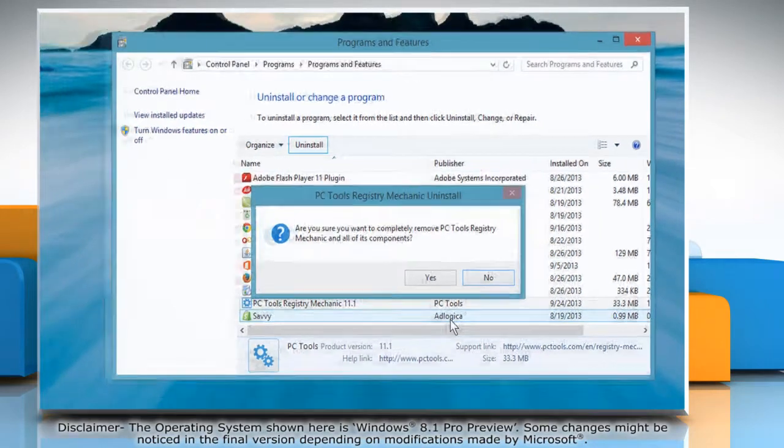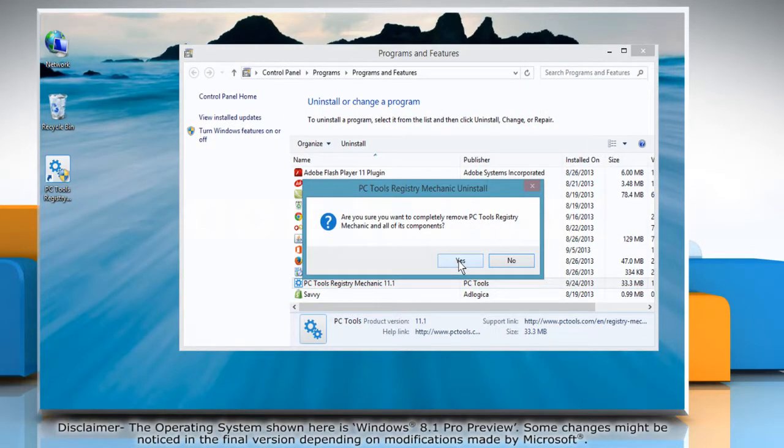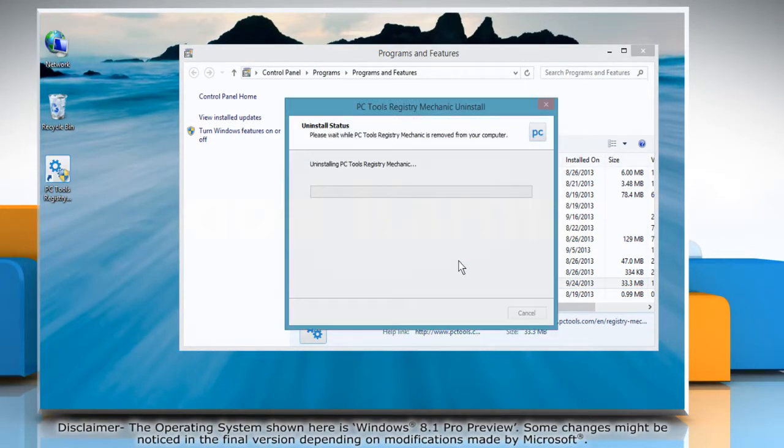On the confirmation window, click Yes to confirm the removal of PC Tools Registry Mechanic and all of its components.